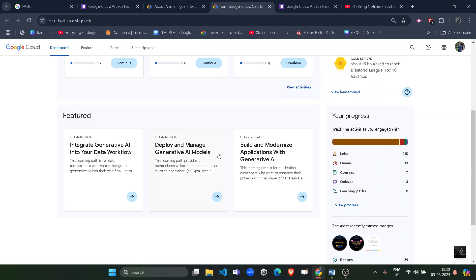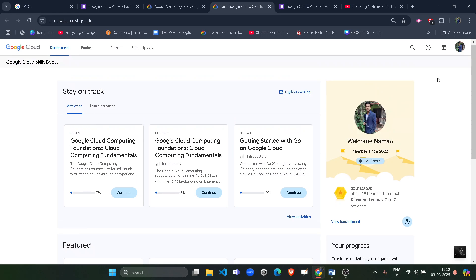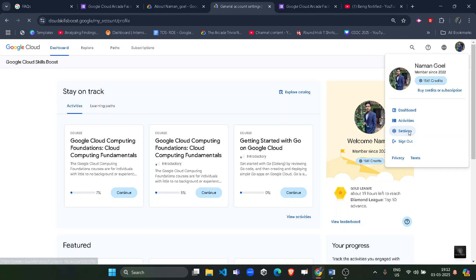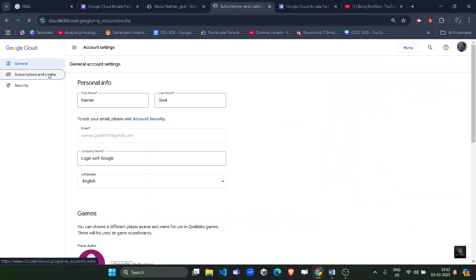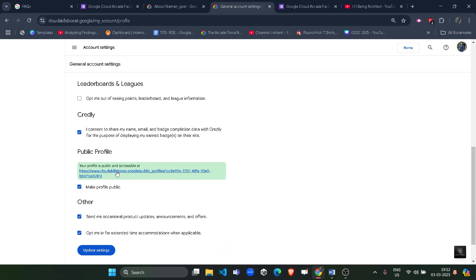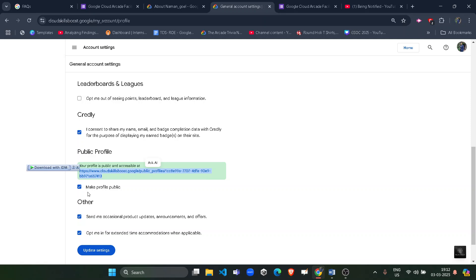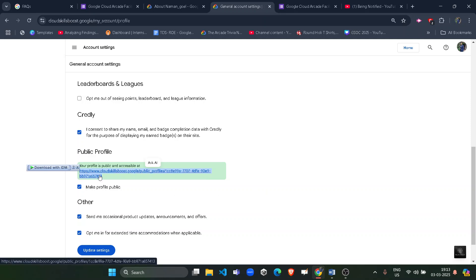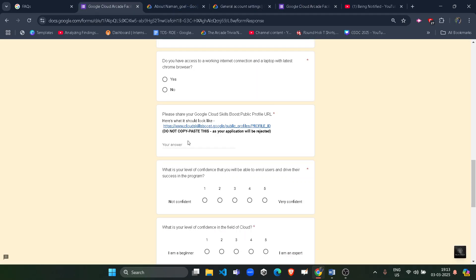Once your dashboard is open, click the icon button and go to Settings, then go to General (not Subscription and Credits). Scroll down and you will find your public profile URL. Copy it carefully. If your profile is private, you will see a 'Make Profile Public' button — click it to get a public profile link, then copy and paste it into the form.